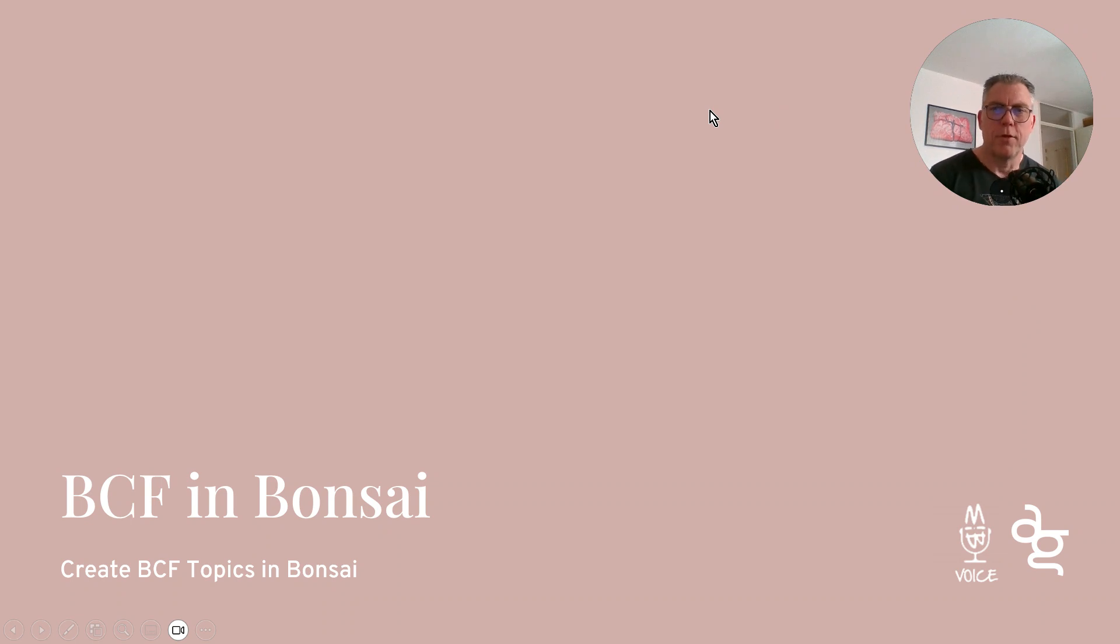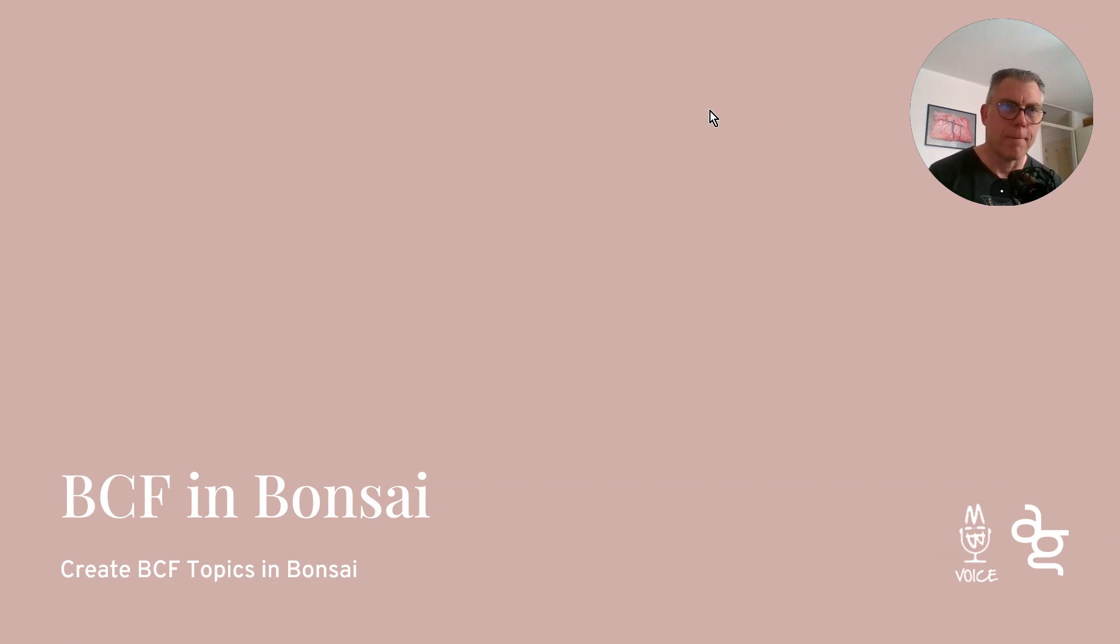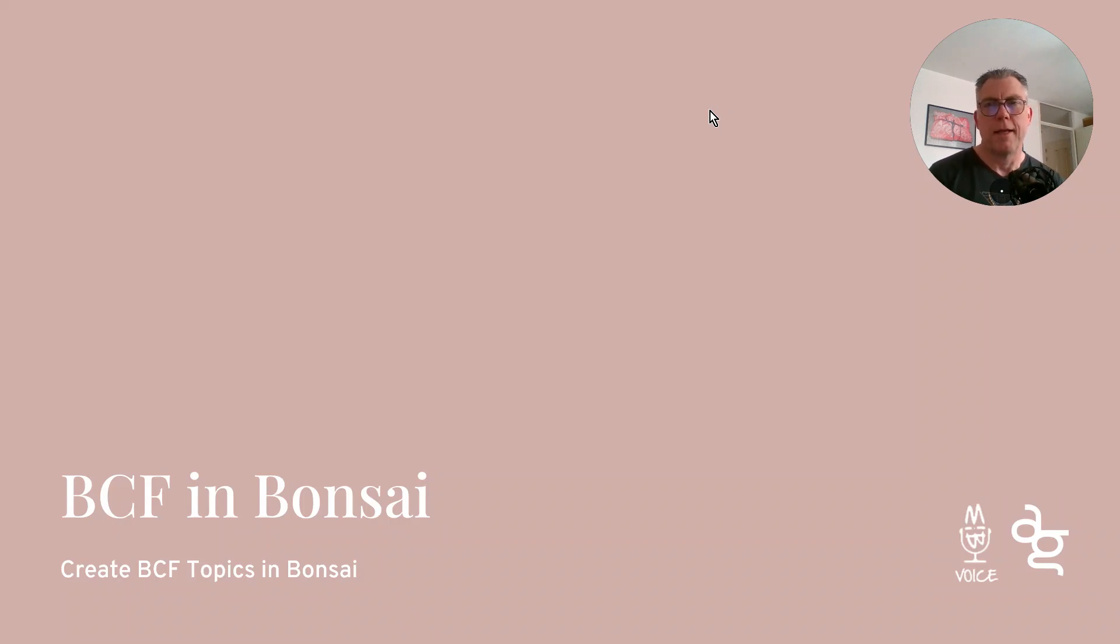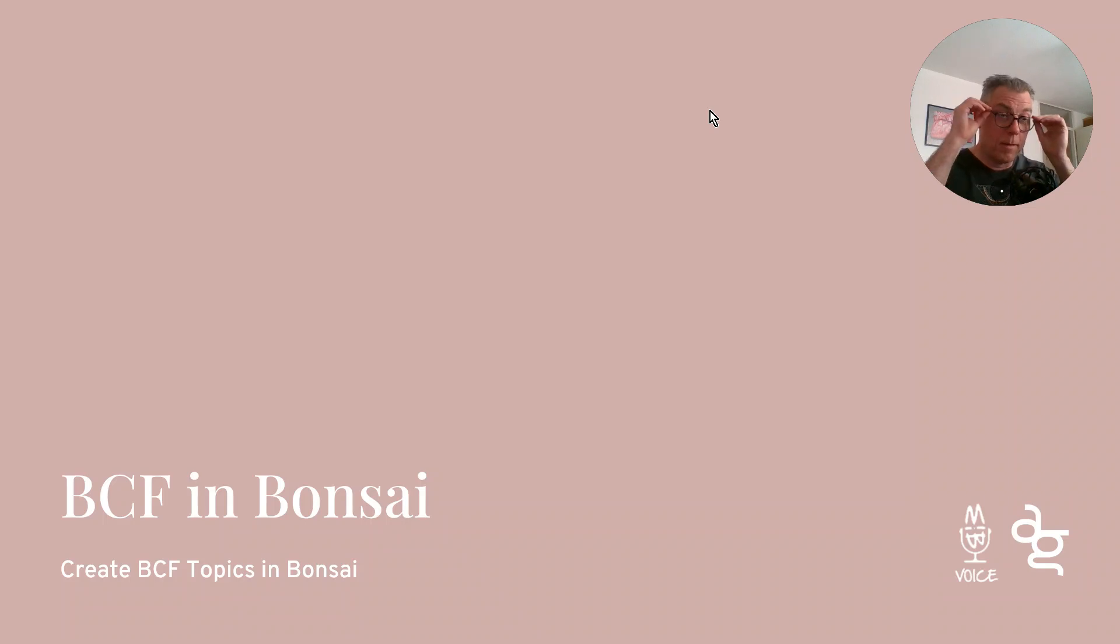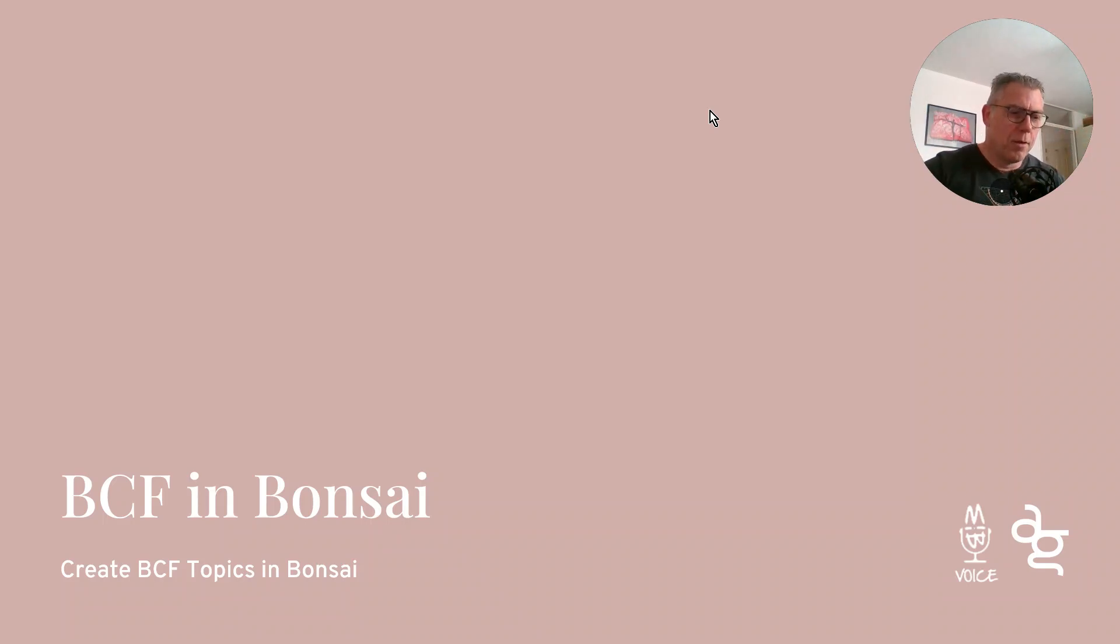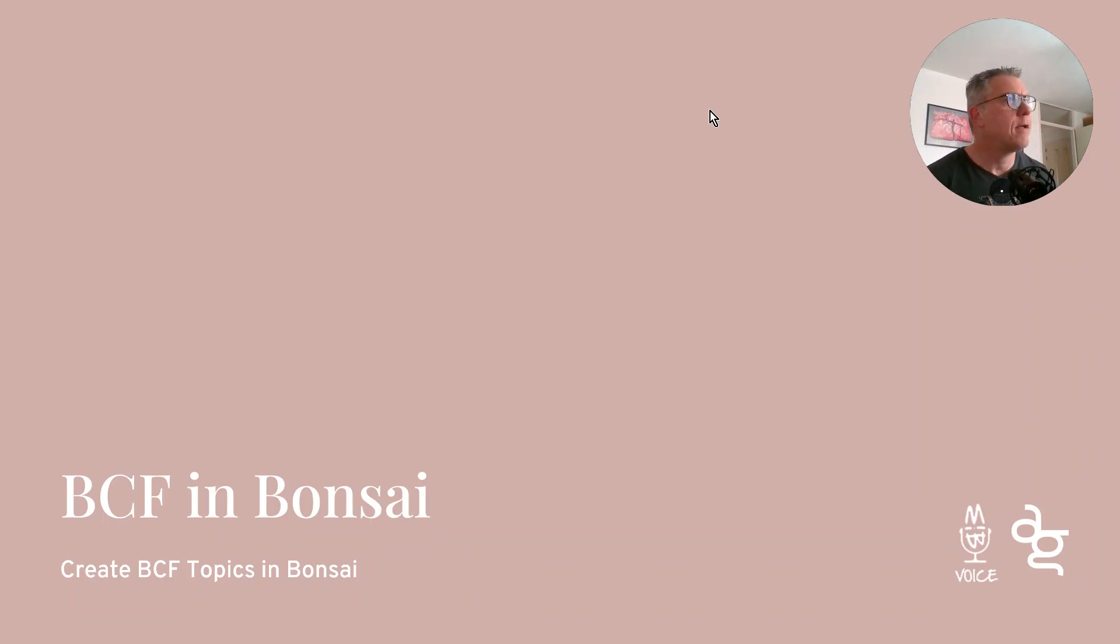Hi, today I'm going to show you how to create BCF topics in Bonsai. There's something that I was struggling with for quite some time in the past because we need to have topics, right? We need to use BCF.